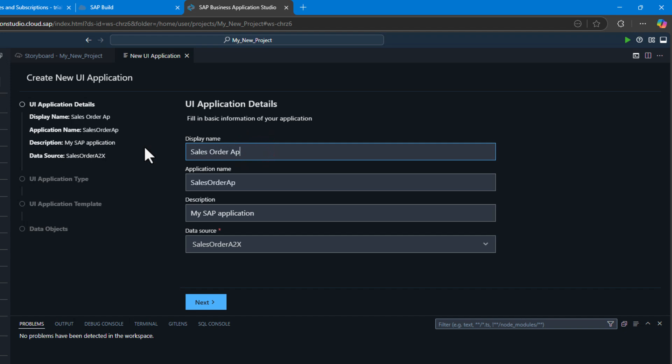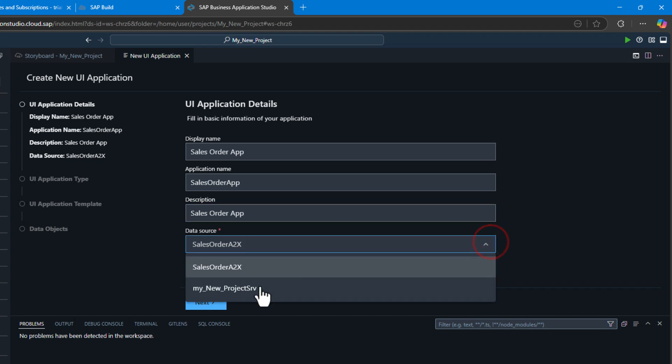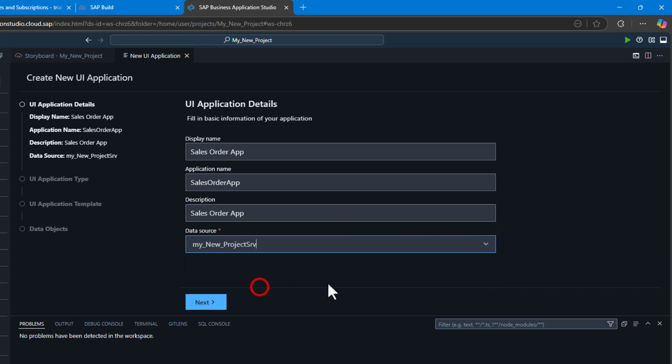We'll begin with just a few details about our application: what we want it named, the description, and we'll choose the data source. We want our CAP service to be the main data source of this application.